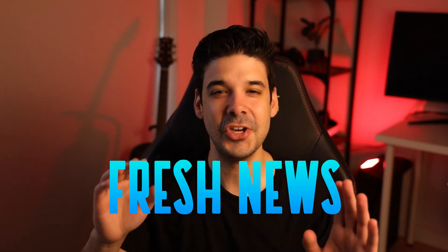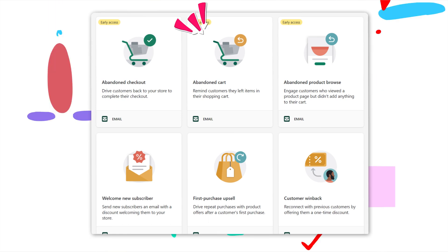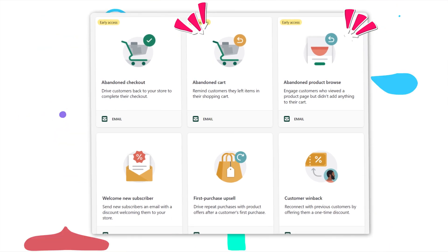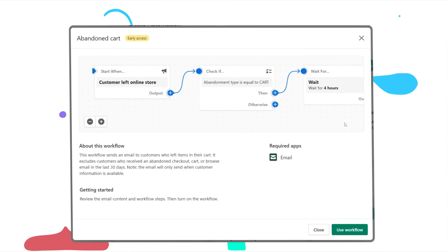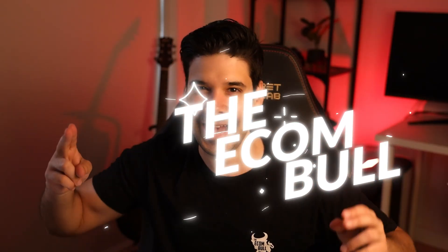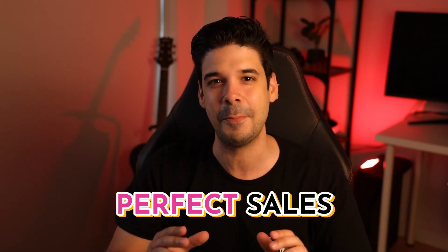I have fresh news today. Shopify has just released two new automations to recover abandoned carts and abandoned browse. These are completely free to use and super powerful. Hey guys, it's the EconBoo here and today we're going to take a look at these two new automations and I'm also going to show you how to further improve them so you can have the perfect sales recovery flow.